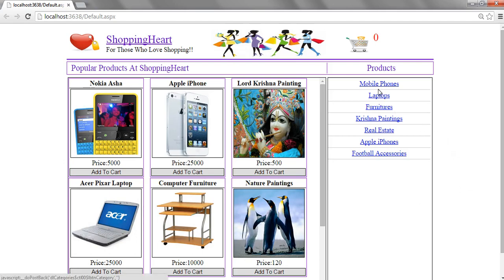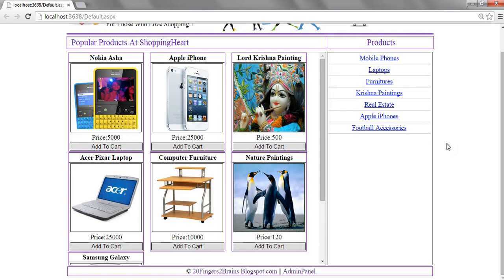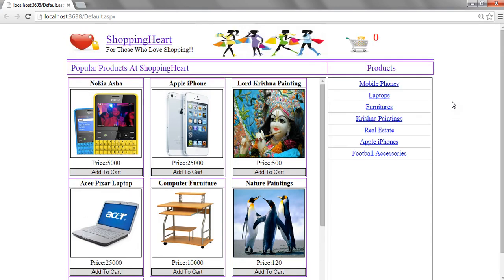How this list is getting populated. How we have designed this layout of this shopping cart project.